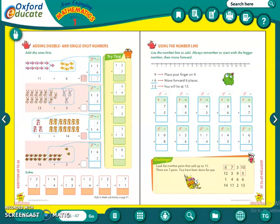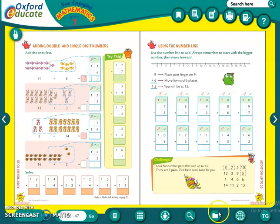Good morning students. Today we will be continuing with our Maths class. Today I will be doing page number 47 and 48 in the Maths textbook. So let us start.